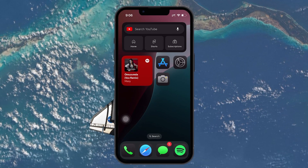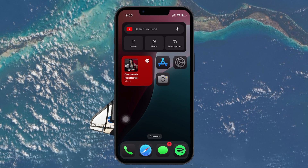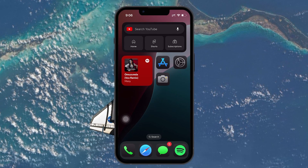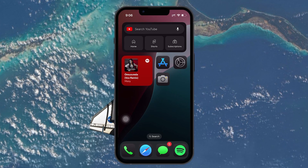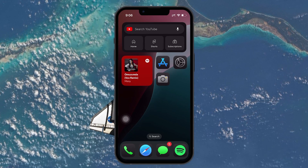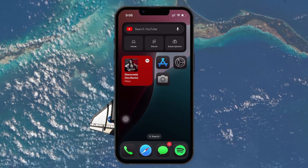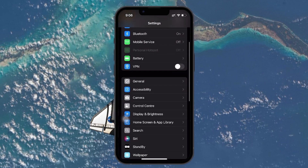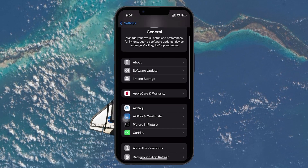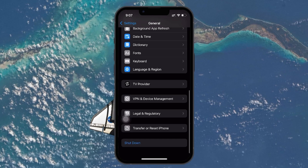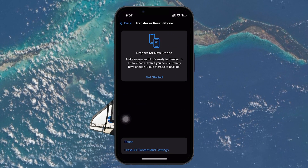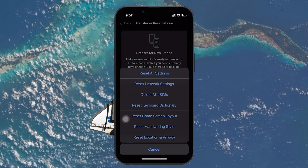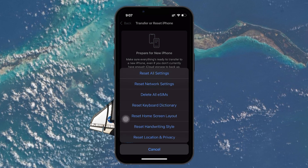If you prefer a more thorough reset — which doesn't just reset the camera settings, but also resets all the settings on your iPhone — there is another option. However, this will require you to reconnect Wi-Fi, Bluetooth devices, and more afterward. Head to Settings, then scroll down and tap on General. Scroll down to the bottom and select Transfer or Reset iPhone. This option manages all reset functions and transfers for your device. In the next menu, tap on Reset.